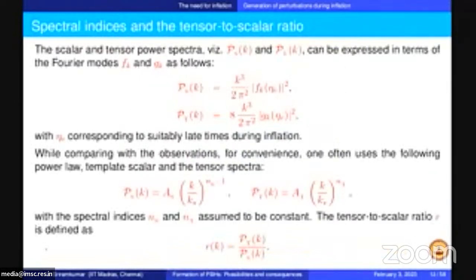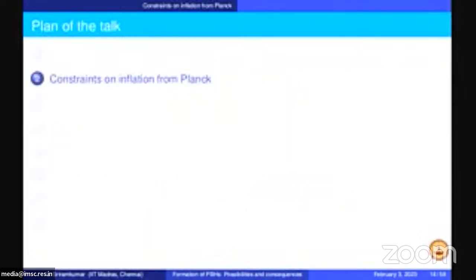You can calculate the spectra. In many slow roll models you characterize them as follows: the scalar power spectrum PS and tensor power spectrum PT are described in terms of Fourier modes. In slow roll inflation, the scalar power spectrum is described by an amplitude AS with a spectral index NS, and the tensor power spectrum similarly. You are also interested in the tensor-to-scalar ratio R. We have not yet seen tensors, so R is less constrained, but AS is very well measured from the CMB angular power spectrum to be of order 10^{-9}.